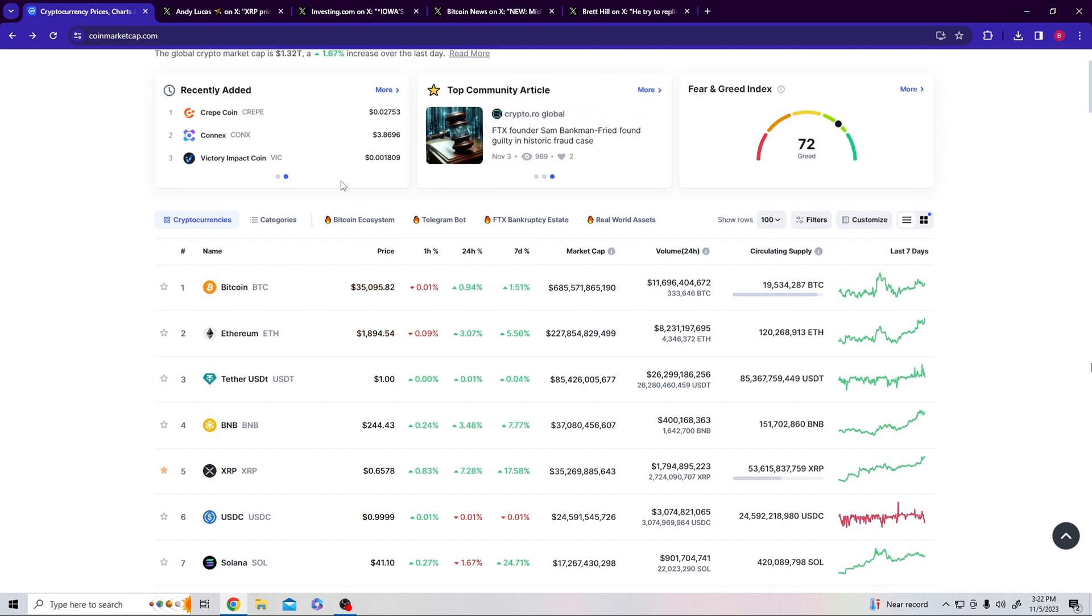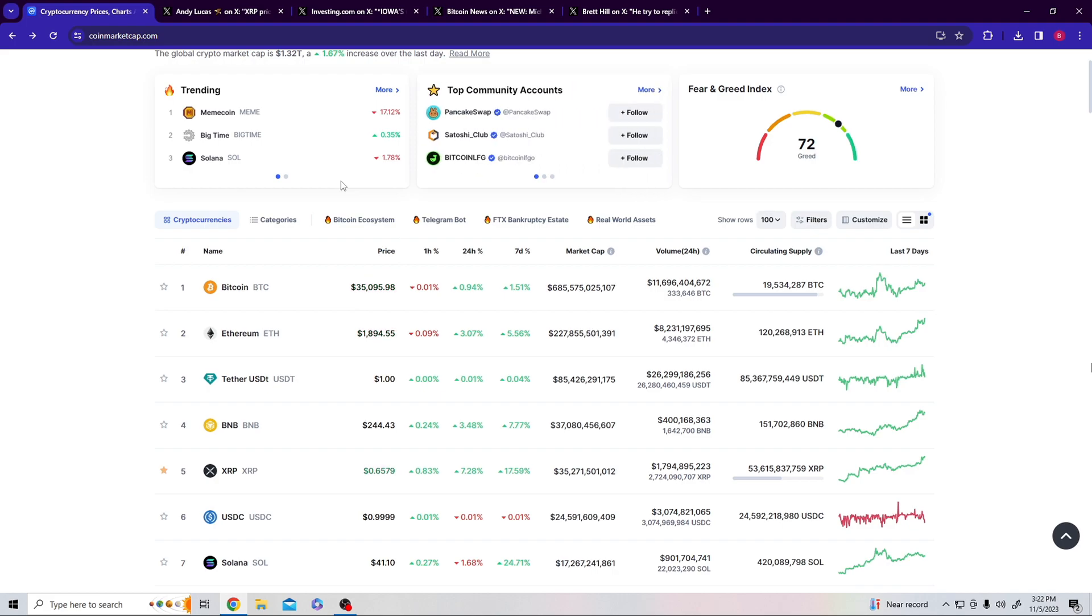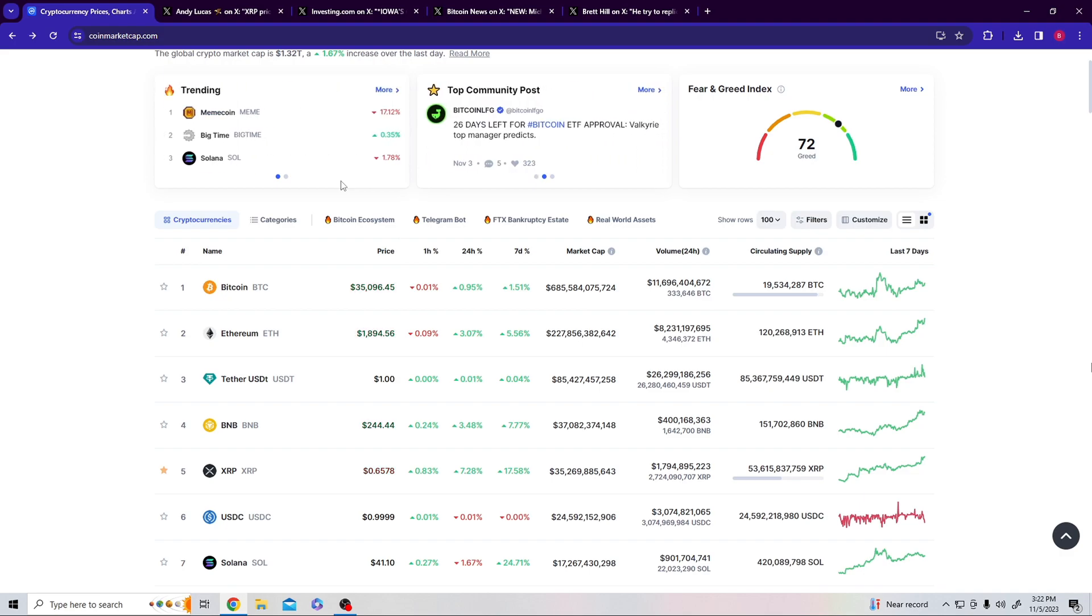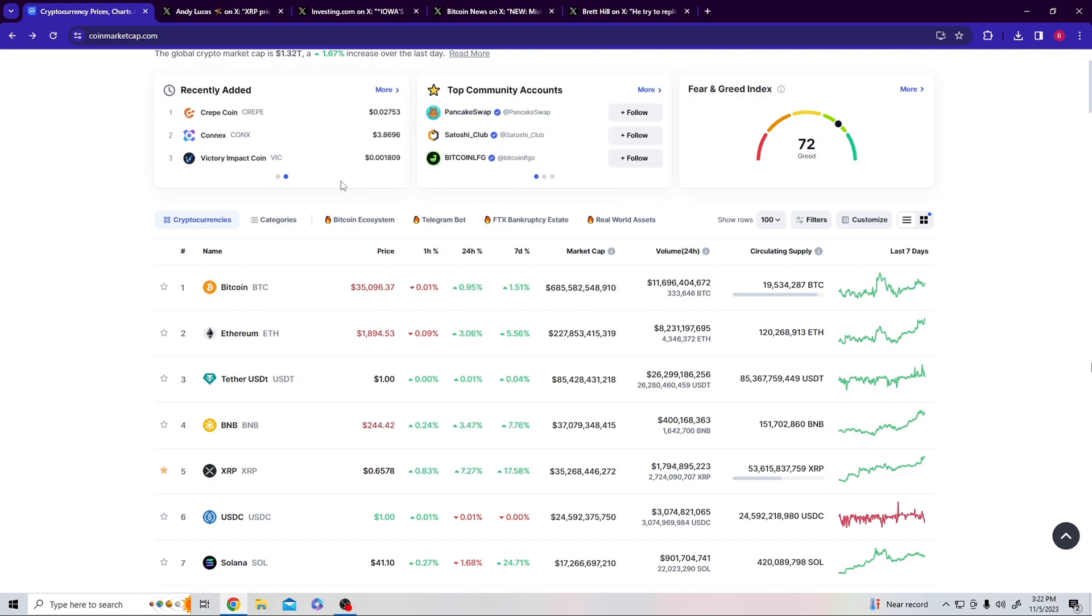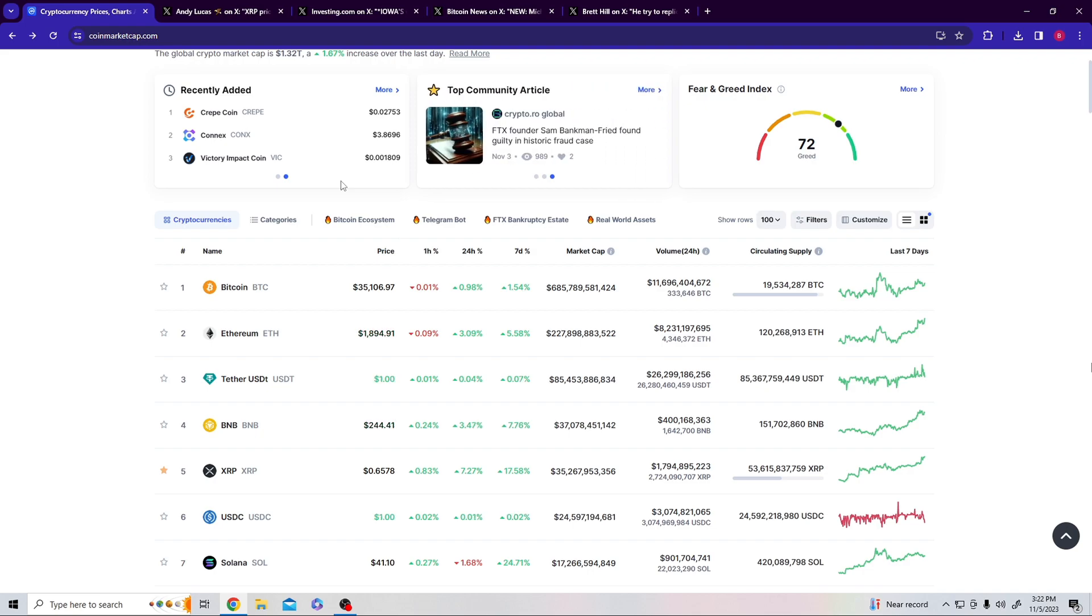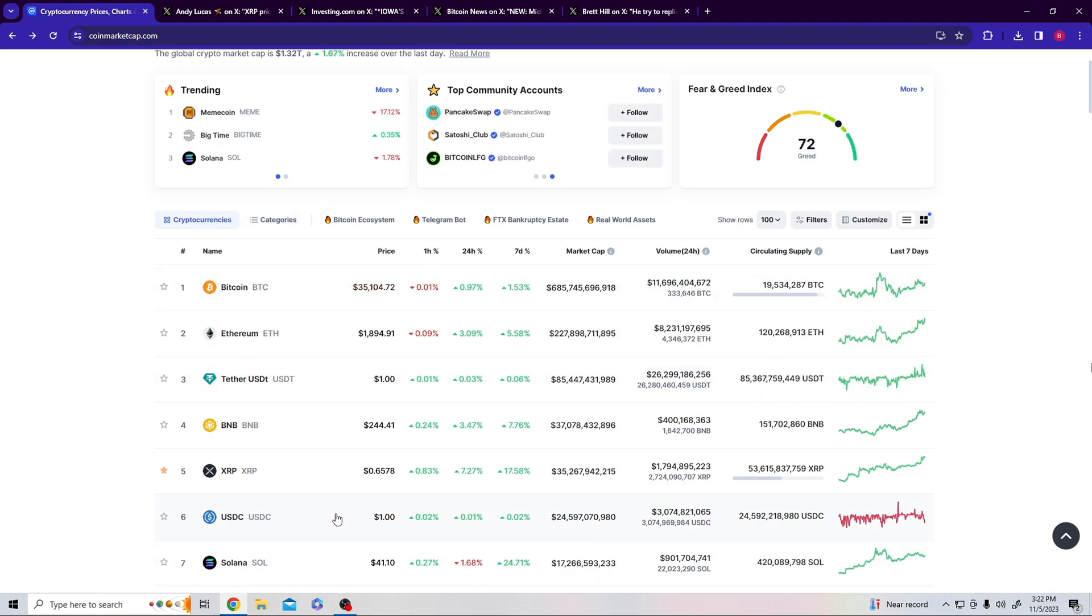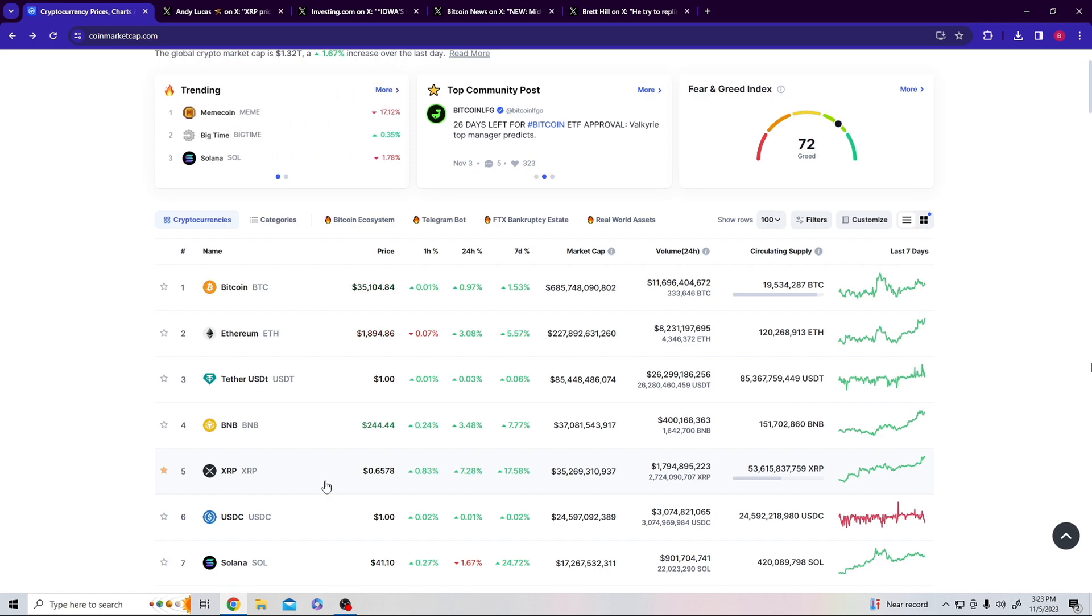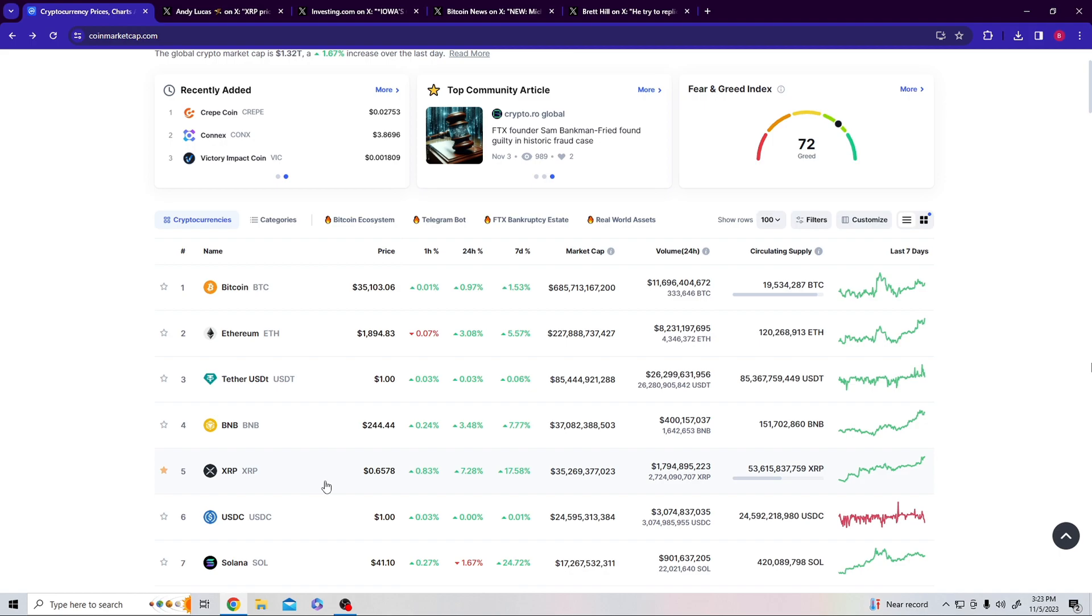Pulling in Bitcoin, currently sitting at thirty-five thousand ninety-five dollars, up almost one percent on the 24-hour percentage, up 1.51 percent on the seven-day percentage. Ethereum at eighteen ninety-four, and that sweet baby XRP sitting at 65 cents, now point 657. We're about to sling up that 66 cent mark. We spoke about this yesterday, and of course the 65 was broken this morning, might I add, this being November the 5th.